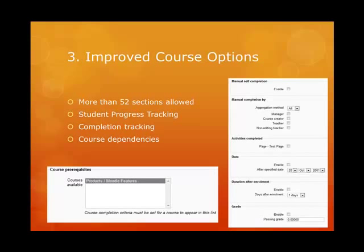Some people just cannot get enough topics or sections, and now it's possible to set the maximum number of sections in a course to be greater than the original 52. You can also enable or disable student completion tracking of activities for the course in the settings, and choose whether the tracking begins on enrolment or when it's enabled. As you can see here, you can also include course dependencies and course completion itself.